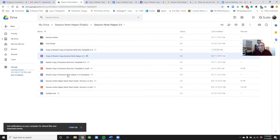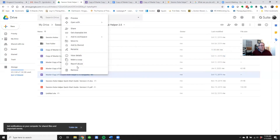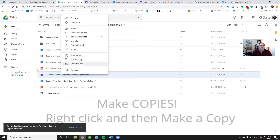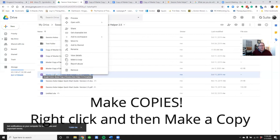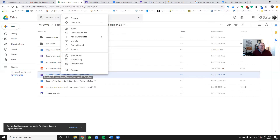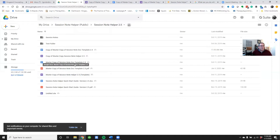When you get your initial master copy of the Session Note Helper, be sure to make copies of it. You do that by right-clicking and selecting 'Make copy,' then you can rename it. You want to do this not only for the Google Form but also for the Google Doc. The blue symbol is a Google Doc; the purple or violet symbol is a Google Form.